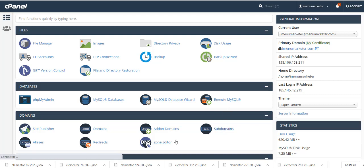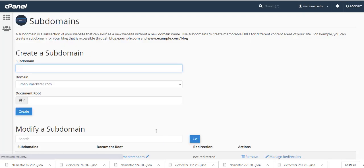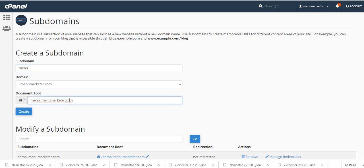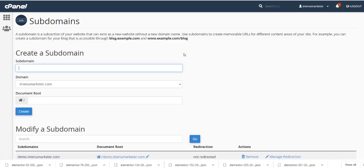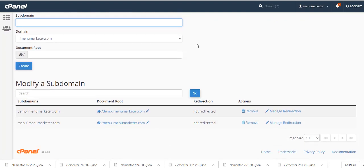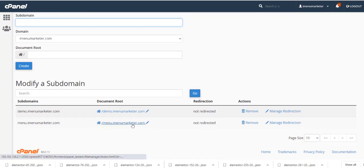Right now I'm going to create a subdomain. I'm in cPanel and I'm going to create a subdomain called menu, so it's called menu.iMenuMarketer.com. I'll click in here, it shows you, and create. Perfect. So now I've got the subdomain menu.iMenuMarketer.com.